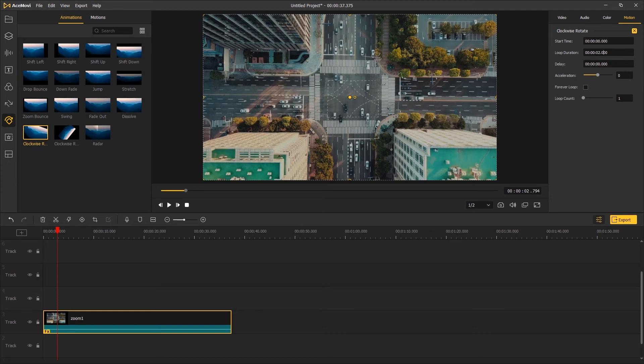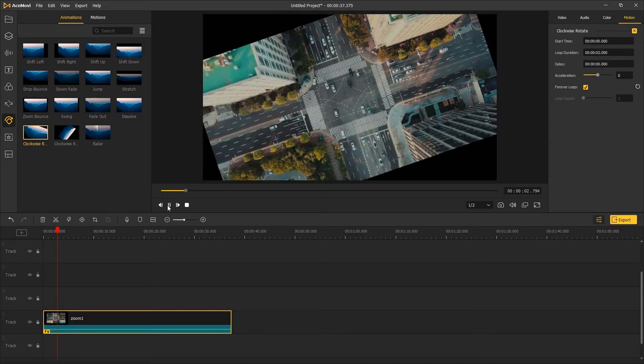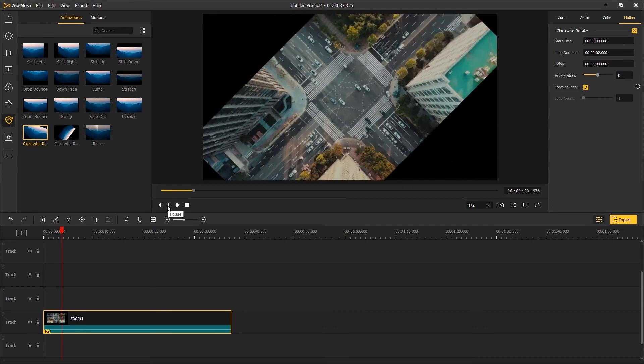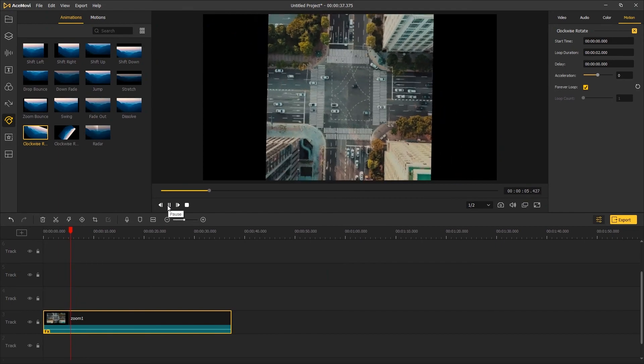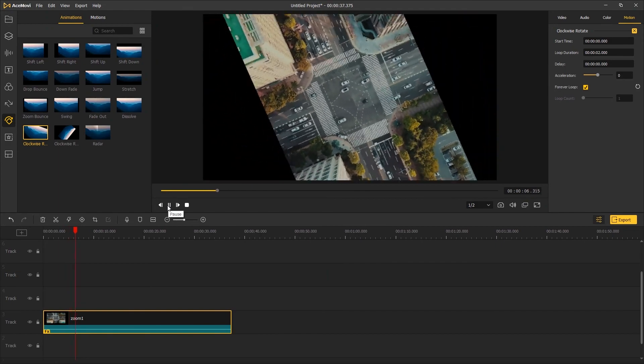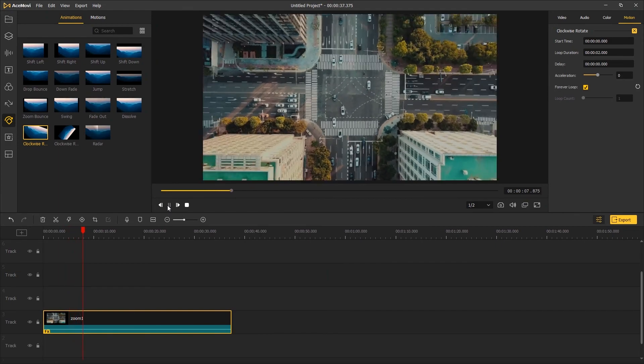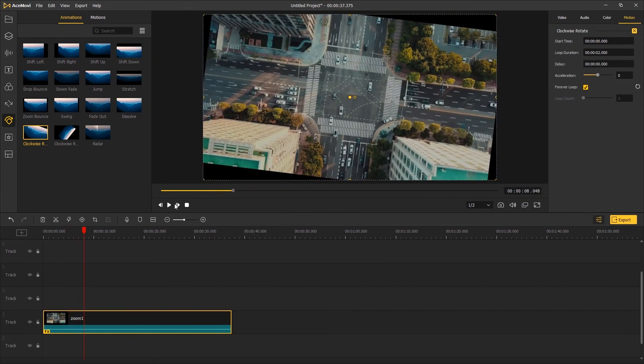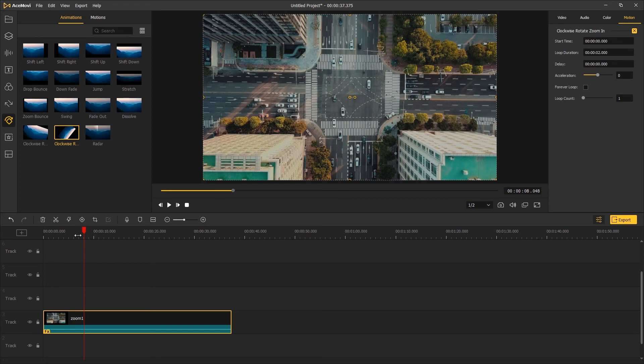The Forever Loop option allows you to spin the video without stopping. There's also a Zoom In Rotate animation that you can add to the start of the video.